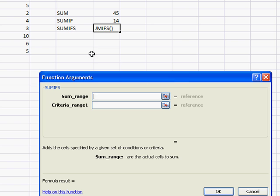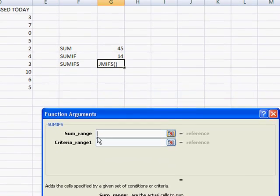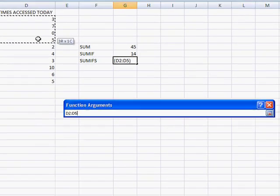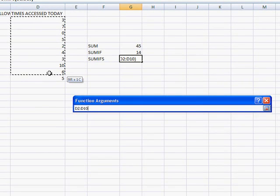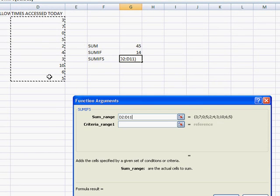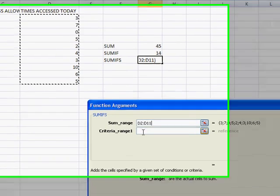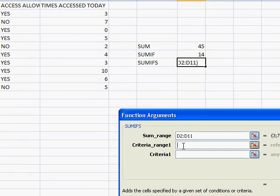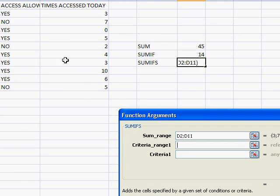And in the SUMIFS function, the first field to select is the sum range. So this is the range that we want to add up based on some criteria. So now it's going to ask us for the first criteria range. Let's go back here.